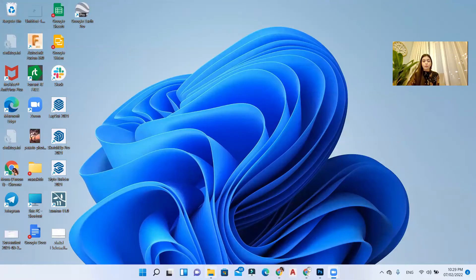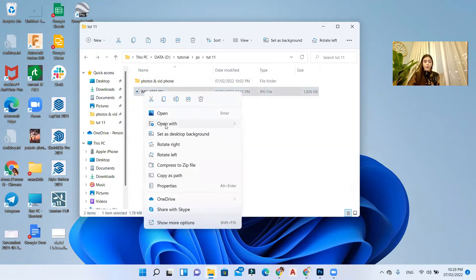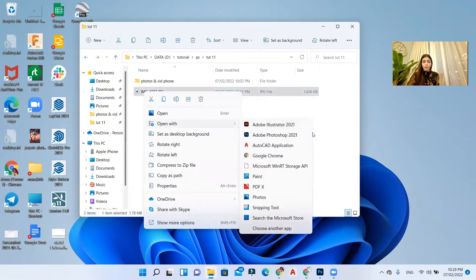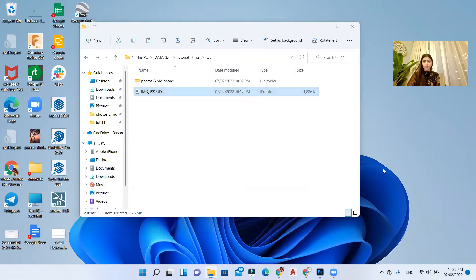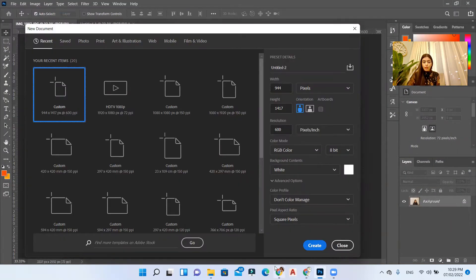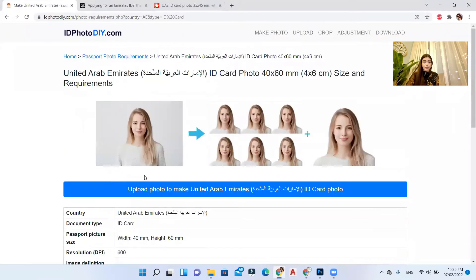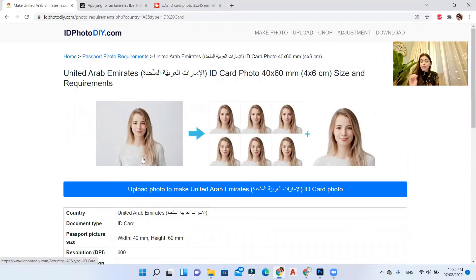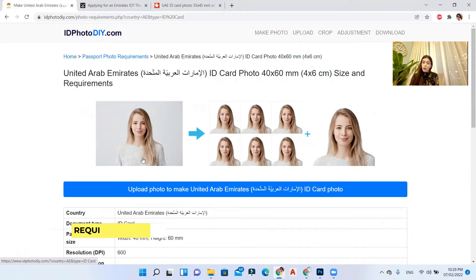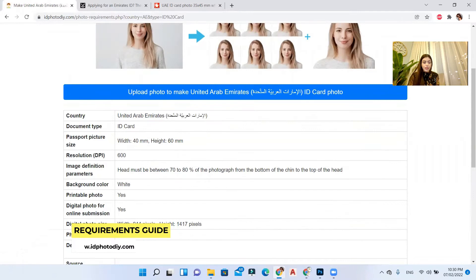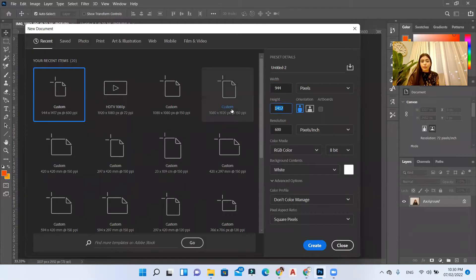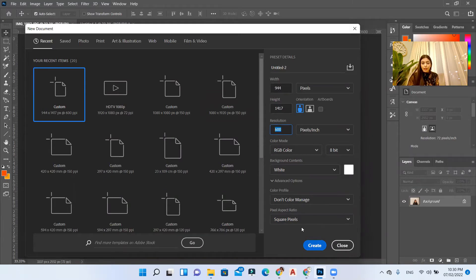I'll go to my photo that I just took with my own mobile phone. I'll open with Photoshop, and then I'll create a new image. I'll go to this website and check the requirements of the Emirates ID or passport because I live in the UAE. They are saying the digital photo size should be 944 pixels and the height 1417, so I'll use these sizes 944 by 1417. I'll put the resolution to 600 and hit create.